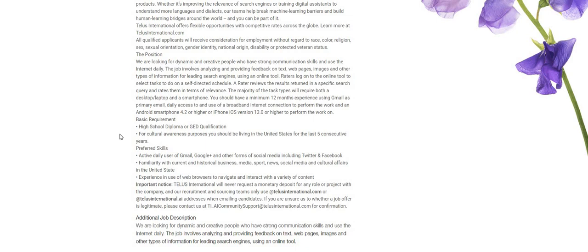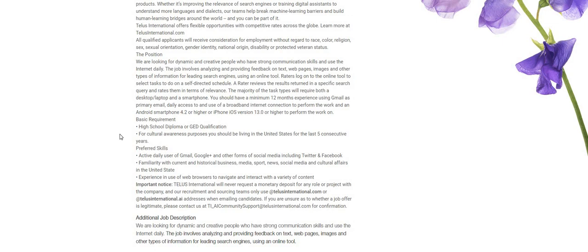The job involves analyzing and providing feedback on text, web pages, images, and other types of info for leading search engines using an online tool. Now the raters log on to the online tool to select tasks to do on a self-directed schedule. A rater reviews the results returned in a specific search query and rates them in terms of relevance. The majority of the task types will require both a desktop, laptop, and a smartphone. You should have a minimum of 12 months experience using Gmail as your primary email. Daily access to and use of a broadband internet connection to perform the work and Android phone 4.2 or higher or an iPhone iOS version 13.0 or higher to perform the work on.